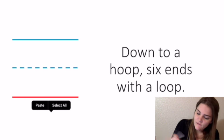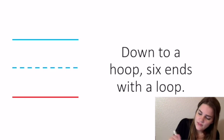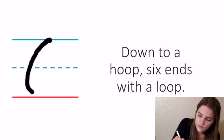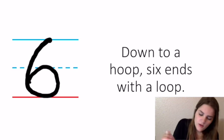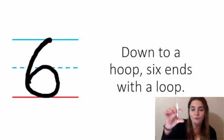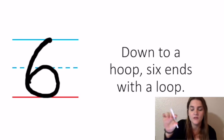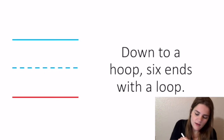For six, we say: down to a hoop, six ends with a loop. Again, that loop needs to be in the downstairs, right under that dotted line.